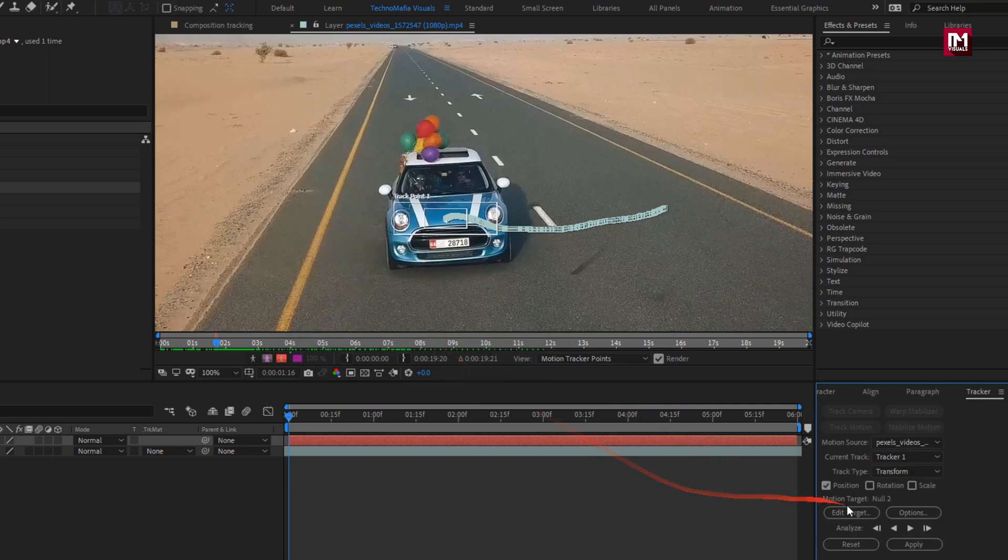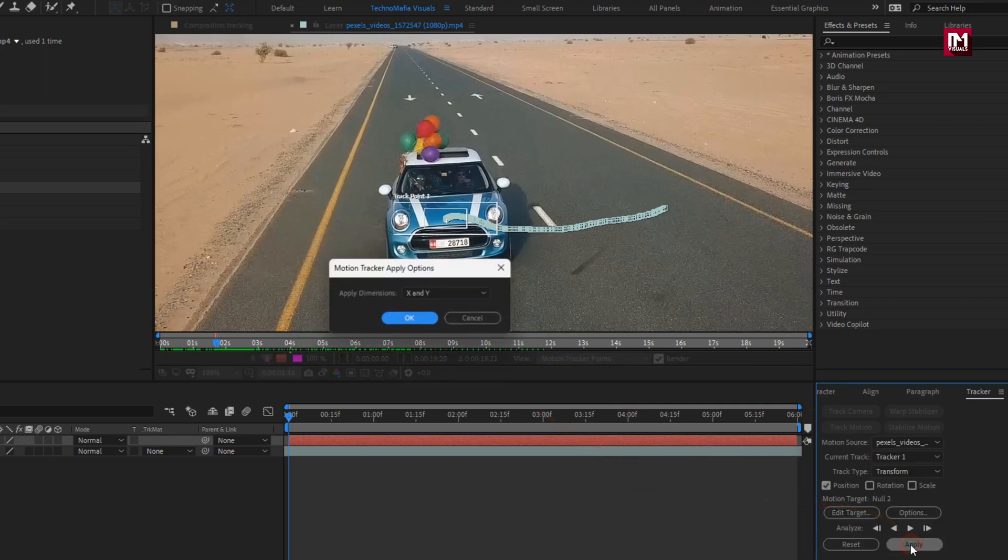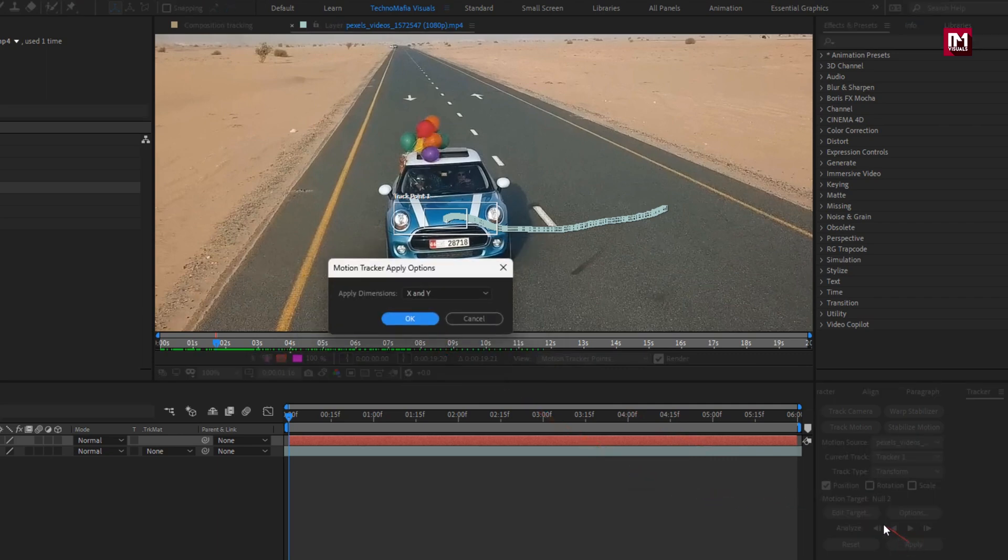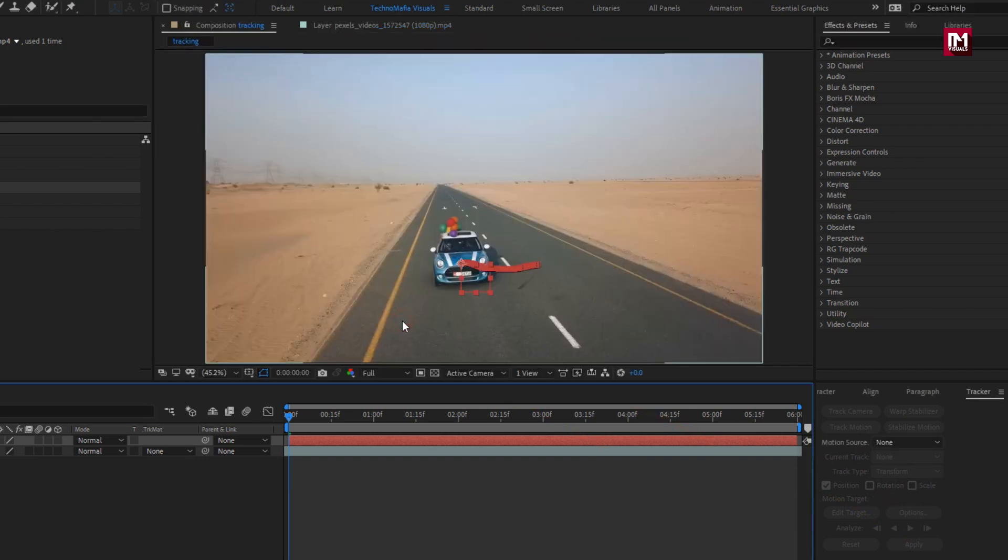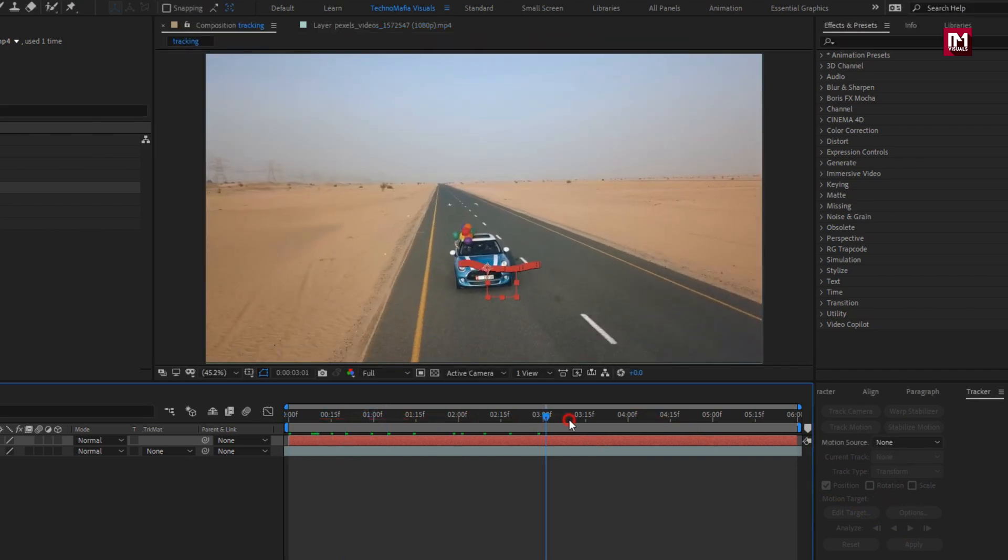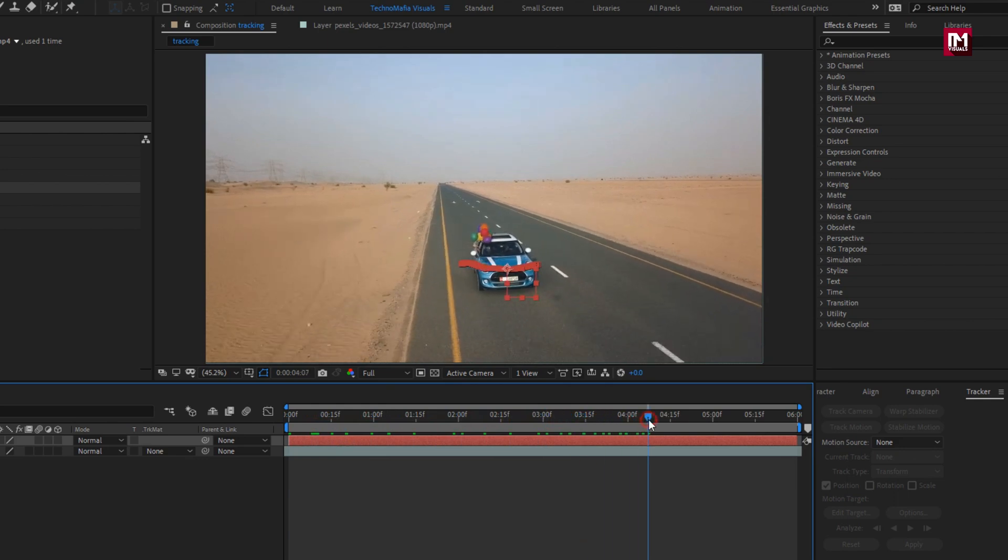Now hit on apply. Hit OK. Now all the tracking points are applied to the null object.